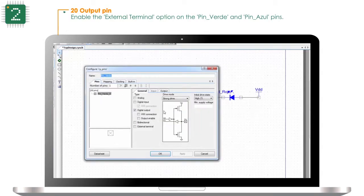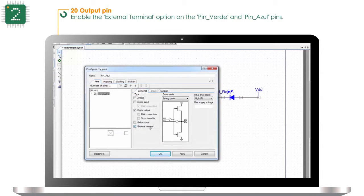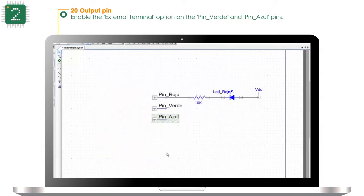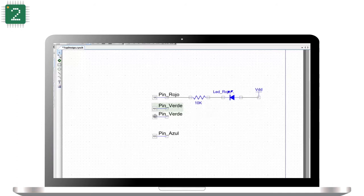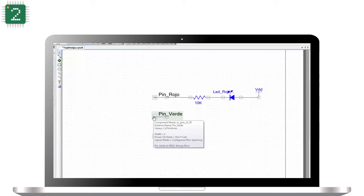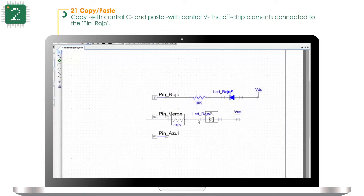Enable the external terminal option on pin verde (green pin) and pin azul (blue pin). Copy with CTRL-C and paste with CTRL-V the offchip elements connected to pin rojo (red pin).